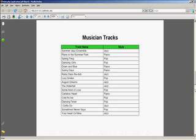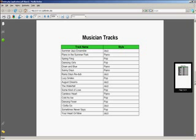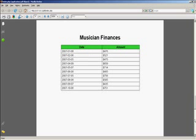a page with the musician tracks, and we also have a page listing the musician's finances. Each page separated into its own area using a PDF page break.